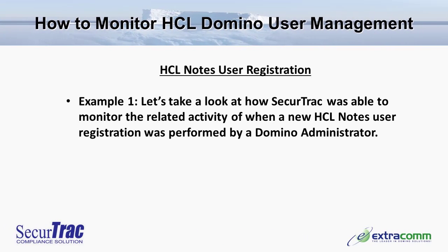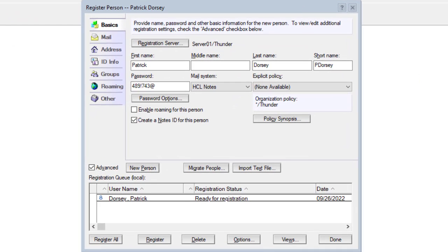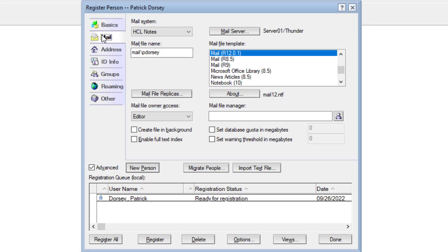In this first example, let's take a look at how SecureTrack was able to monitor the related activity of when an HCL Notes user registration was performed by a Domino administrator. Here we see an example of a new user being registered in a Domino administrator client. In the basic section, we see the user information, default password, and that a Notes ID will be created. In the mail section, we see the mail database file name that's going to be assigned, as well as the Domino server location where the mail database will be created. And we see the ACL access that will be assigned to the mail database for this user.